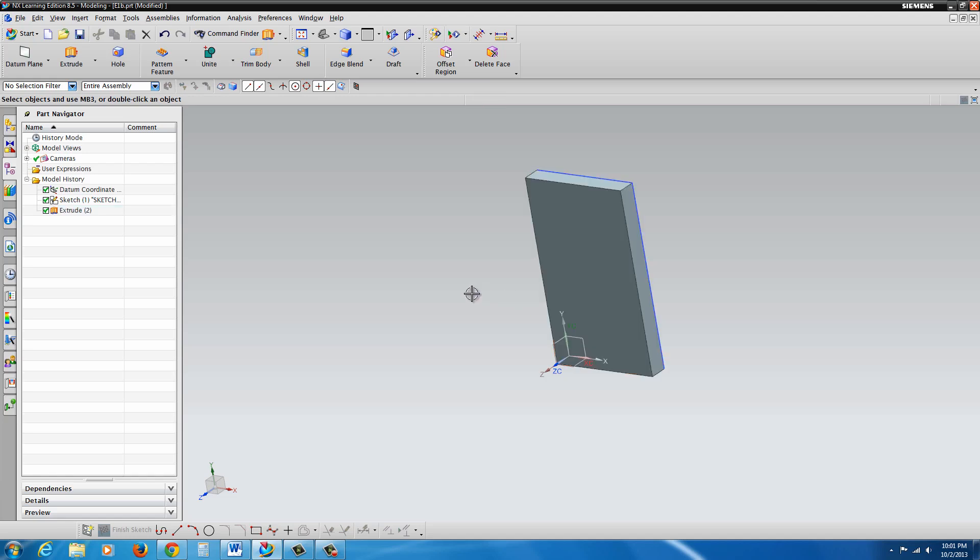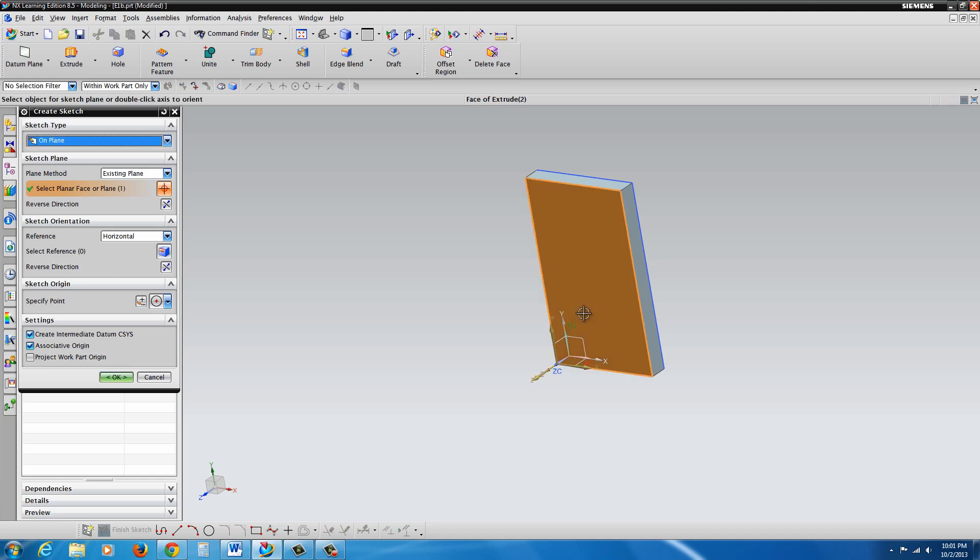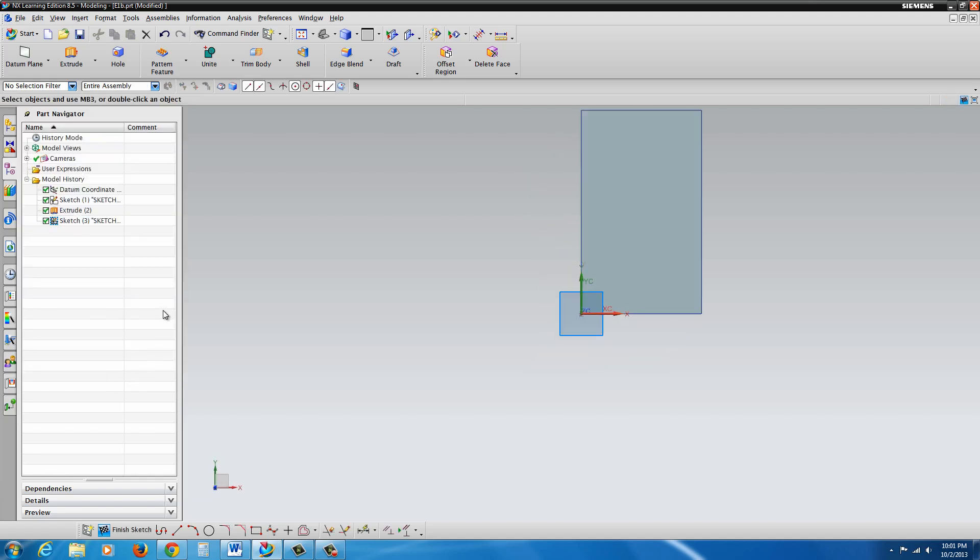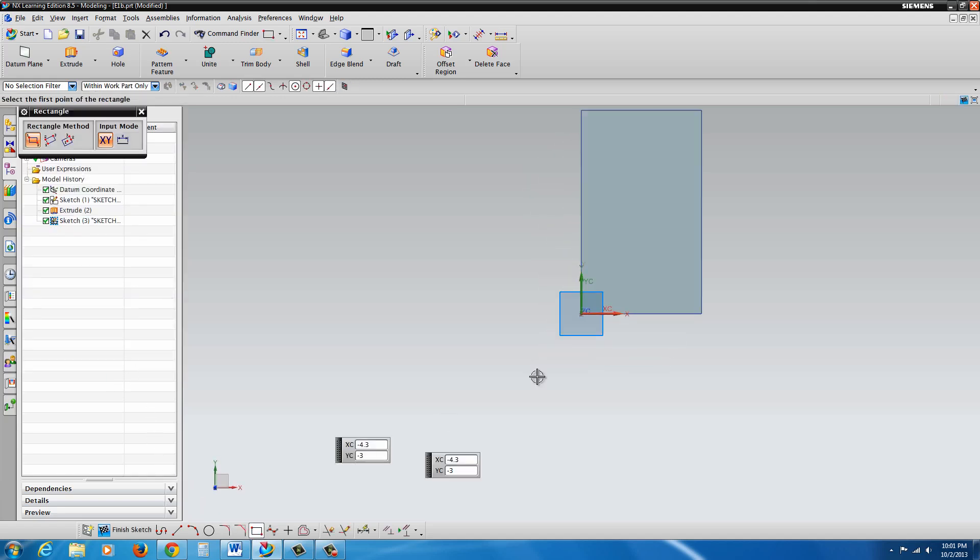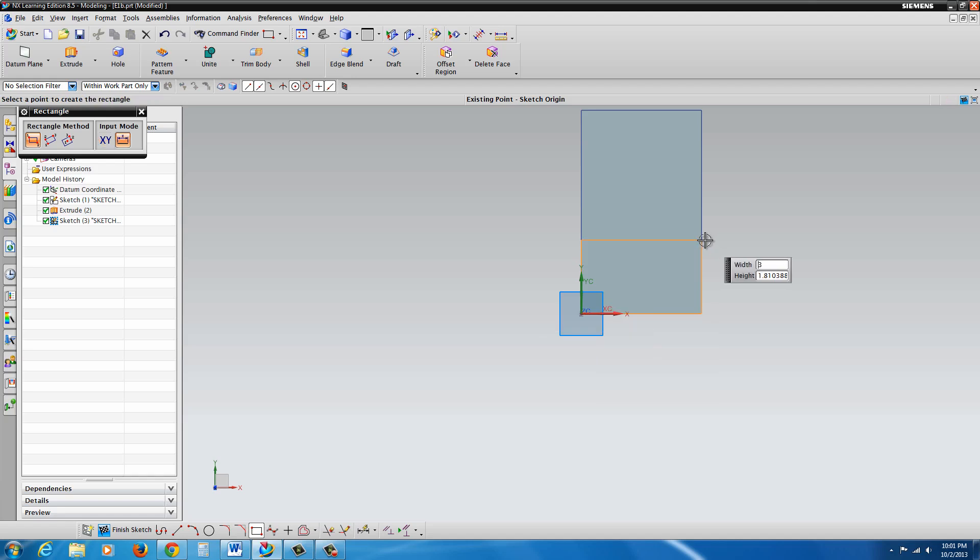The next thing we're going to do is we're going to go back to sketch. And we're going to select this surface to sketch on. Again, go with the default settings here. And hit OK. And let's go back to the rectangle tool. Glide up to the origin on the lower left. Drag it out. Again, we get that graphical glitch. But if you click, it will update.